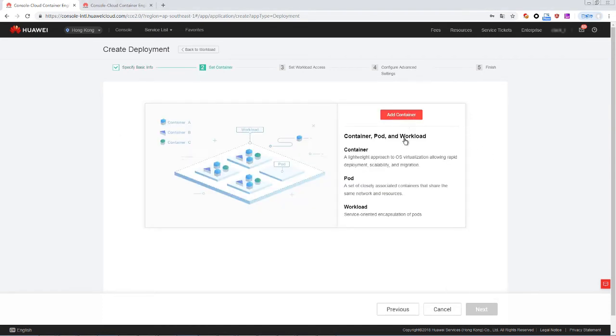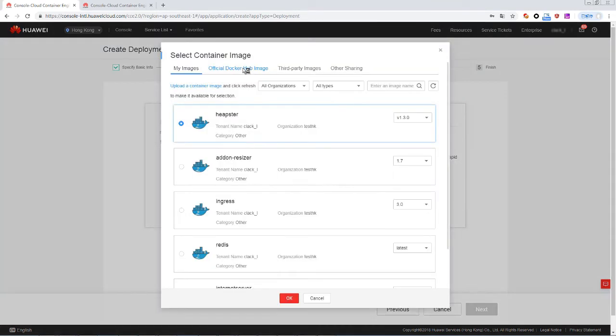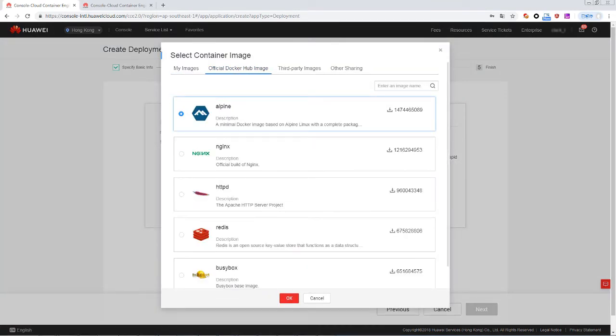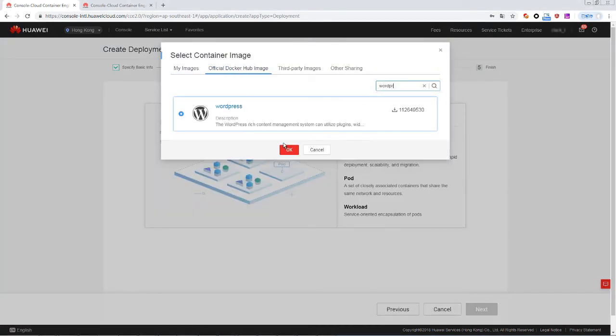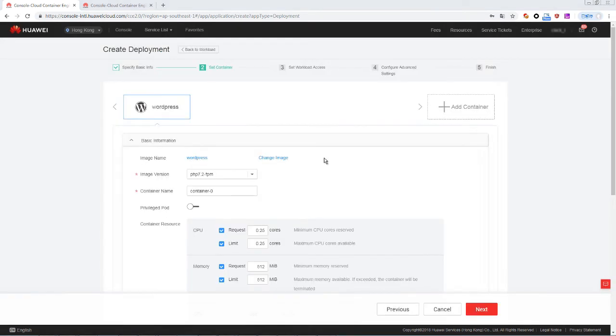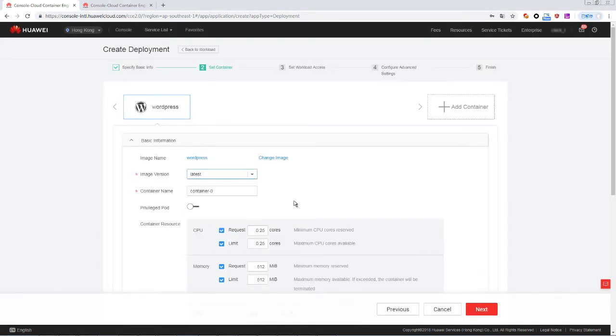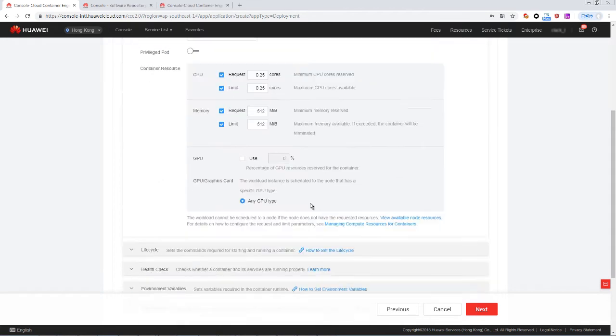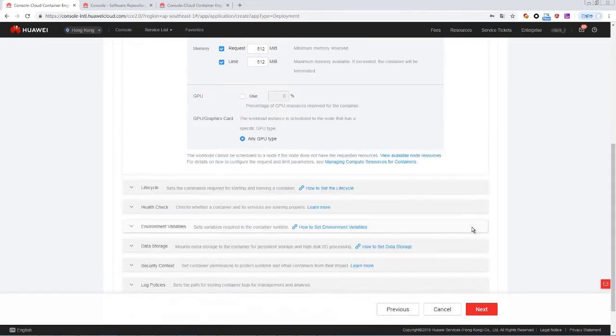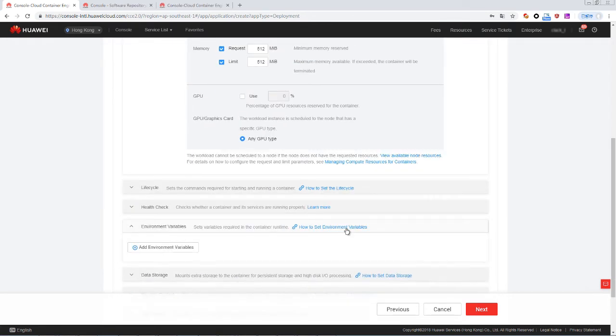Click Add container. On the official Docker Hub image tab page, select WordPress. Set image version to the latest version of WordPress and retain the default values for other parameters. Next.